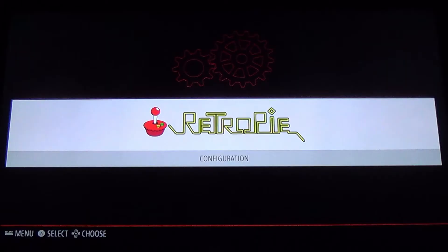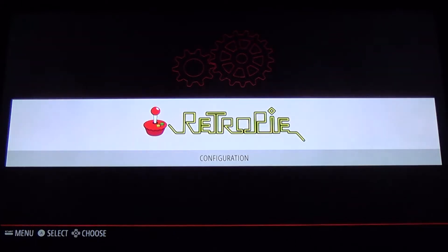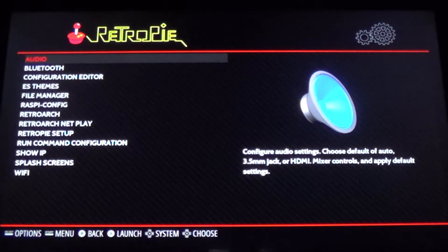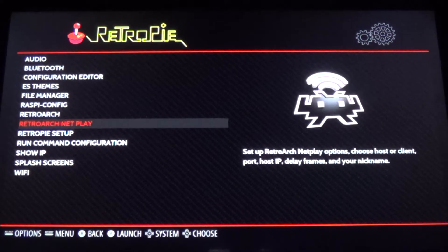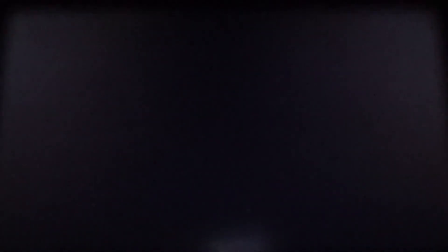Here we are at the TV. The first thing I'm going to show you is where to go to install different emulators. Today I'm going to install Virtual Boy, WonderSwan, and the Atari Lynx. First, let's go into the RetroPie configuration menu, and then into the RetroPie setup.